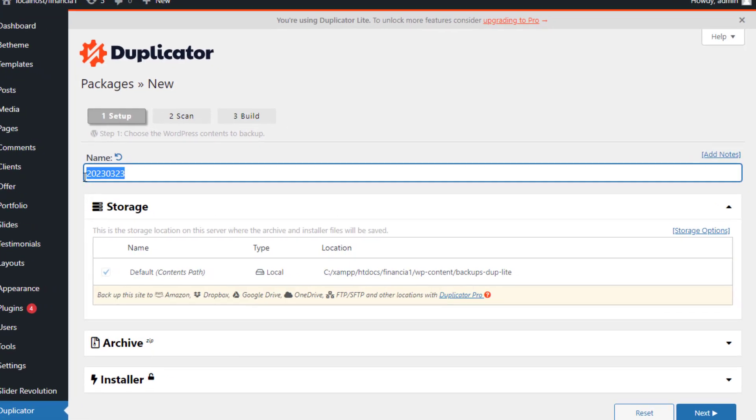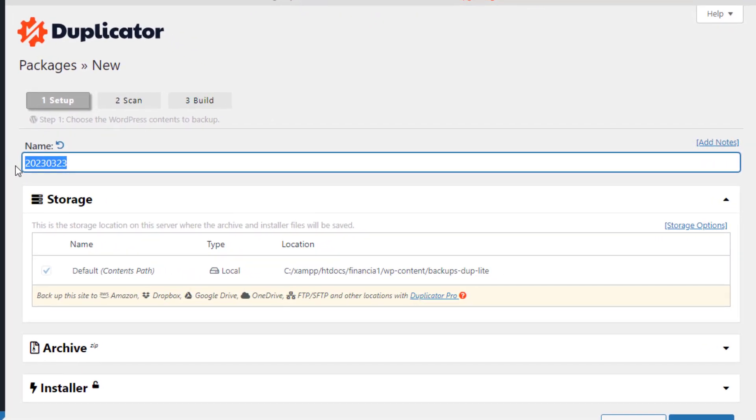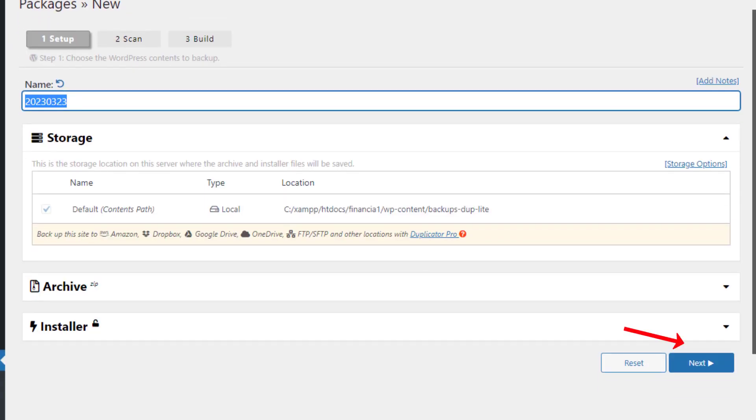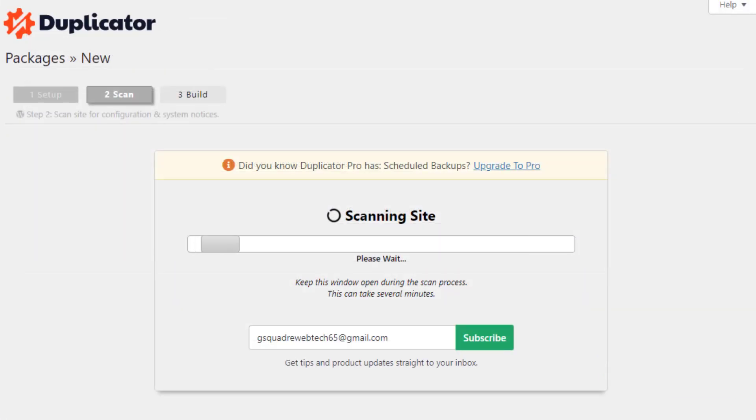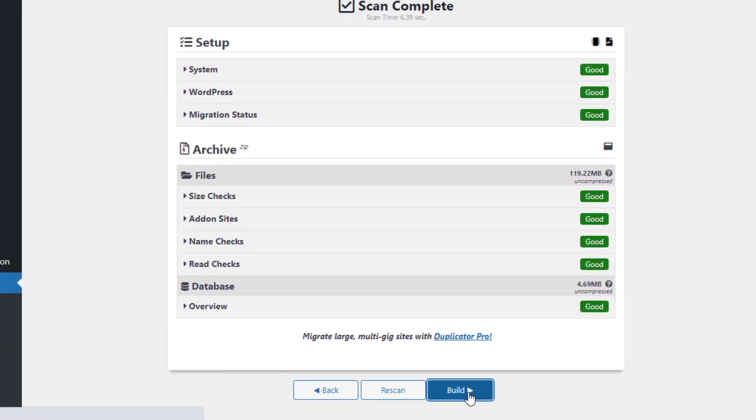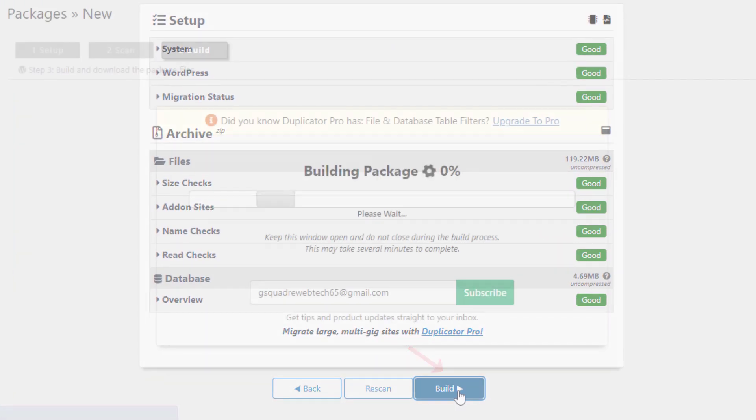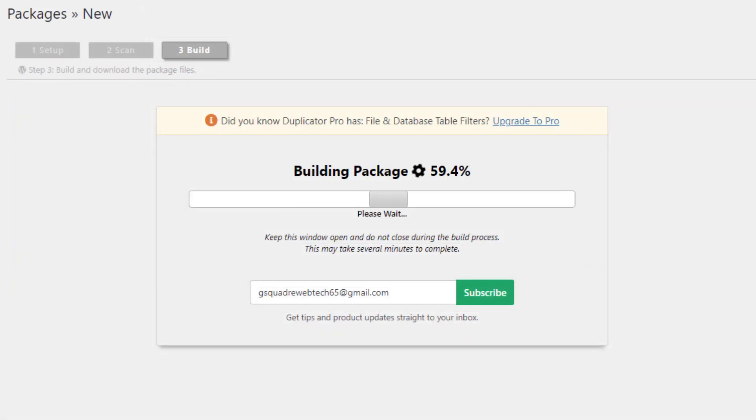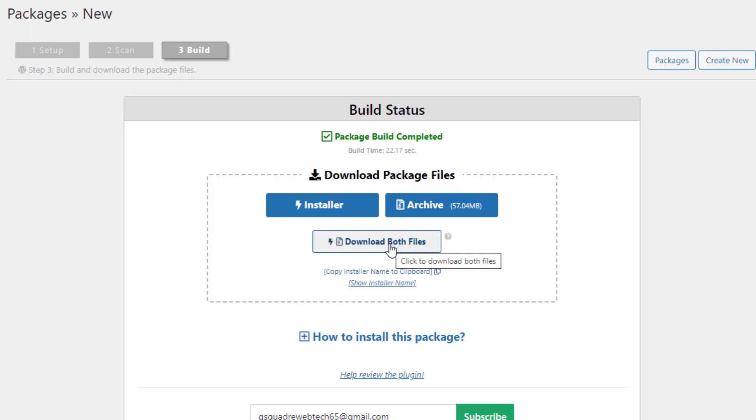Next, you need to choose a name for your WordPress backup. After that, click on the Next button to continue. In the next step, your website will be scanned for potential errors. Once the scan is complete, simply click on the Build button to create your package.